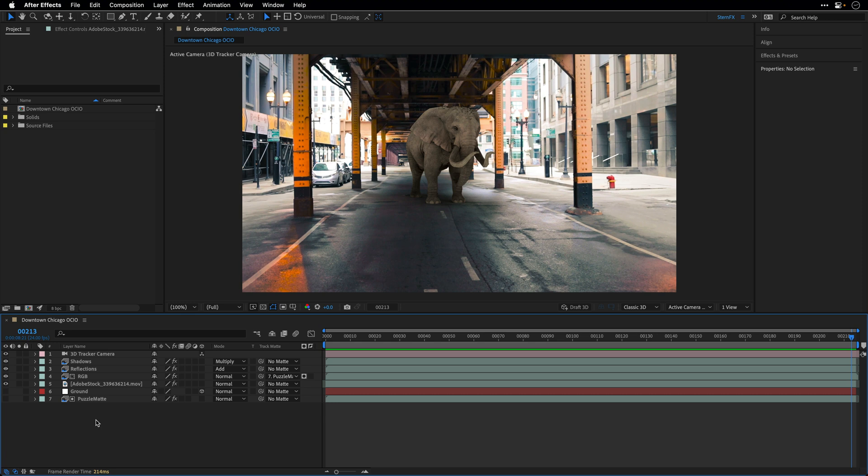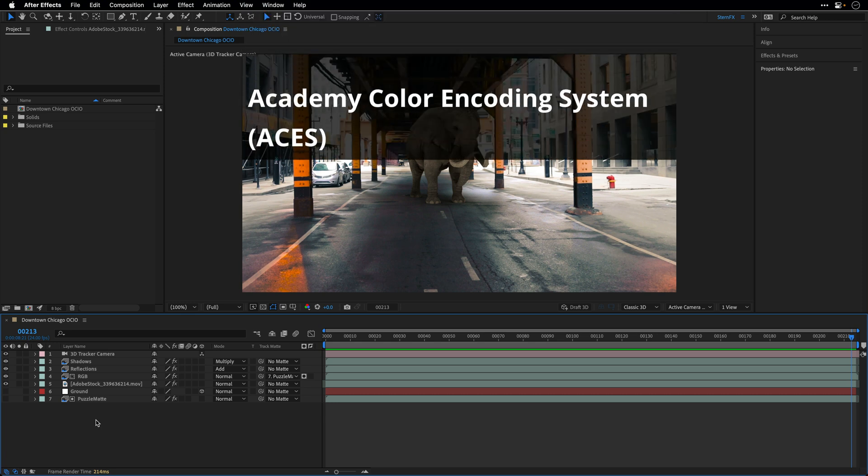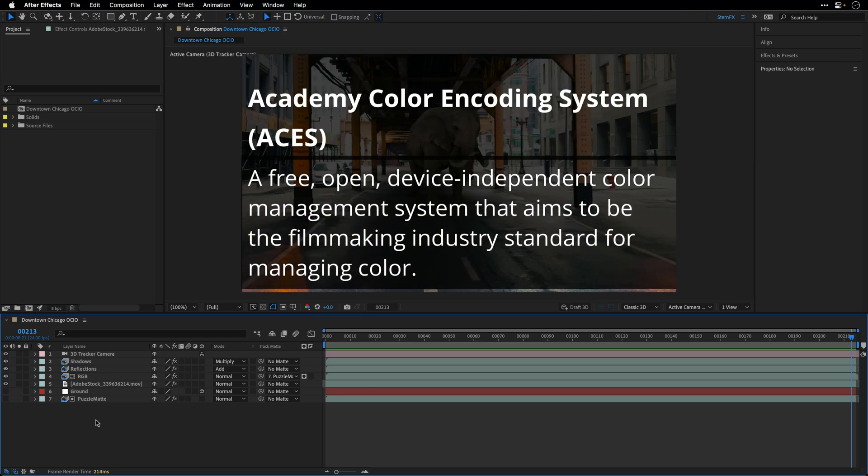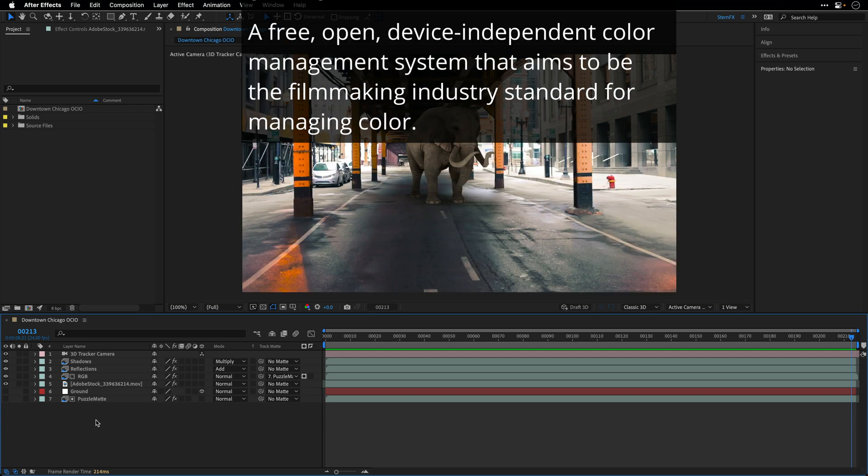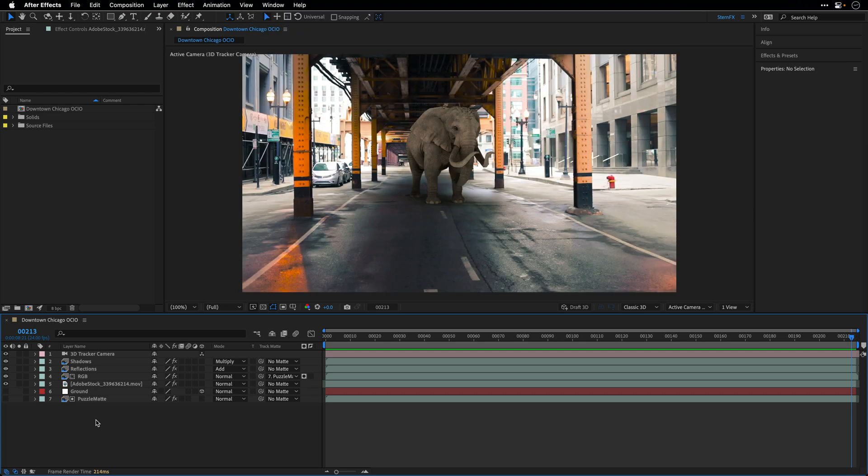One popular device for that is the Academy Color Encoding System, also known as ACES, and this is a free, open, device-independent color management system that aims to be the filmmaking industry standard for managing color. So as I told you, these days After Effects support it natively. So we no longer need to work with third-party effects and adjustment layers that compensate and translate from one color space to another. Everything is being handled directly inside After Effects.